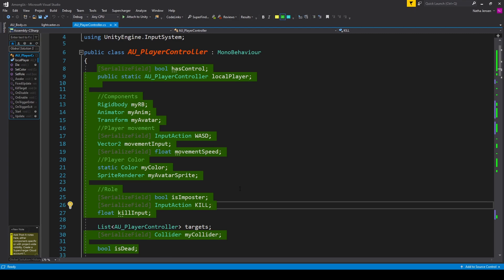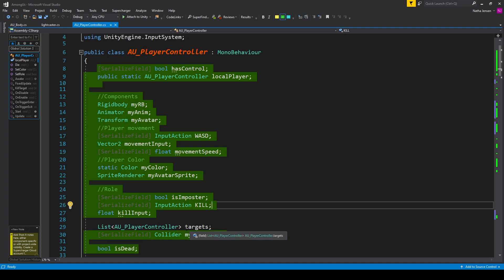The first change we're going to make is with our target variable. I've changed it so that rather than a single player controller, it's a list of player controllers, and I've renamed the variable to targets — plural.